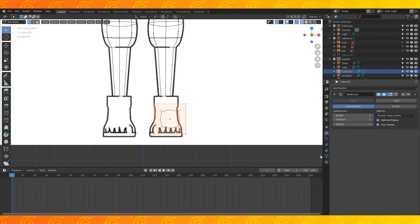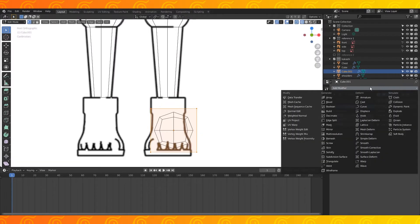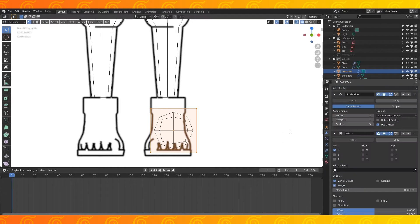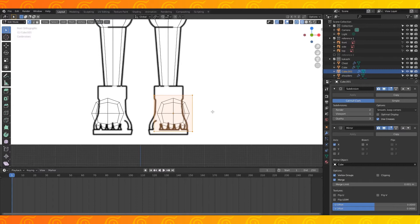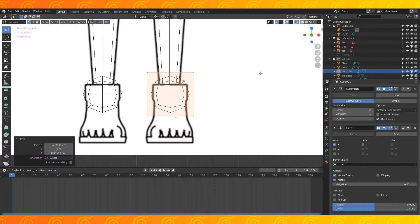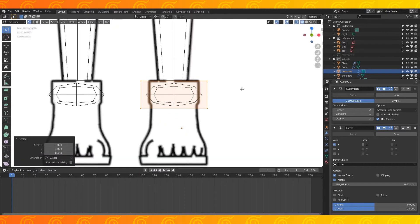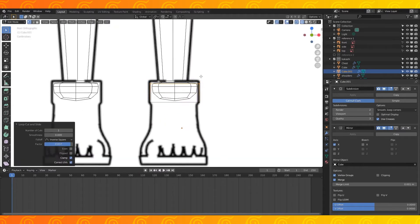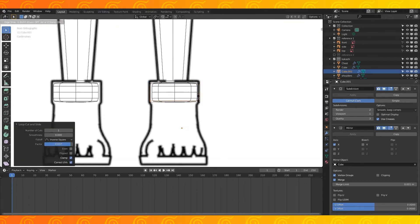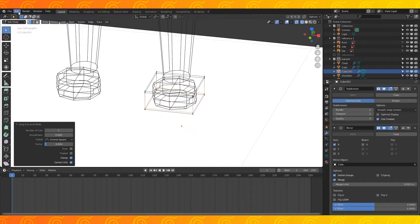Add a subdivision modifier and a mirror modifier. Since the shoes don't touch, the modifier order doesn't matter. Use the pants as the mirror object. Scale the cube down to fit this edge of the shoe. Add an edge loop at the top and the bottom of this cube.